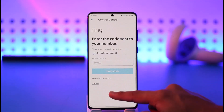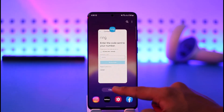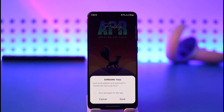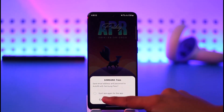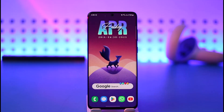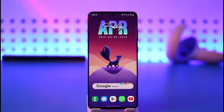And this is simply how you can delete your Ring app account. Hope this video was helpful. If it did help you, make sure to leave a like and subscribe to the channel. If you have any more questions, feel free to leave them down below. Thank you very much for watching and see you in the next video.